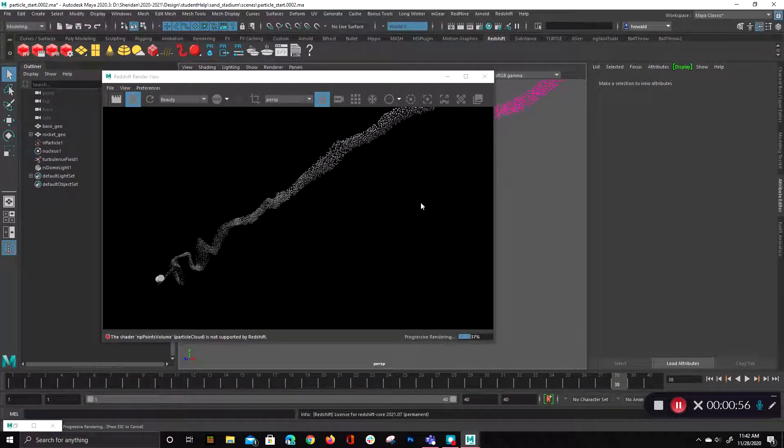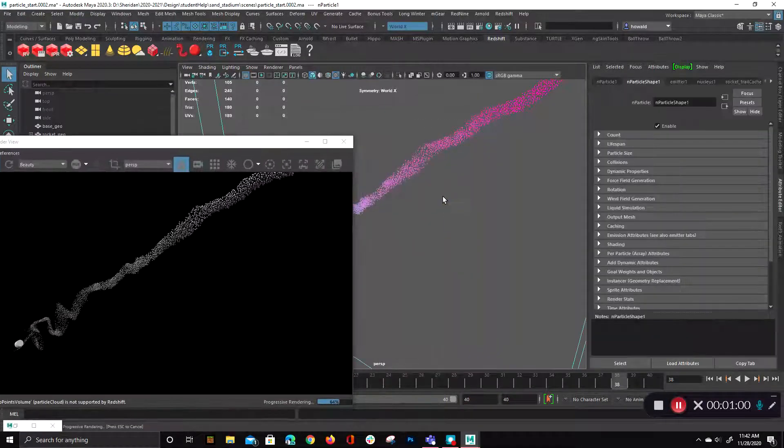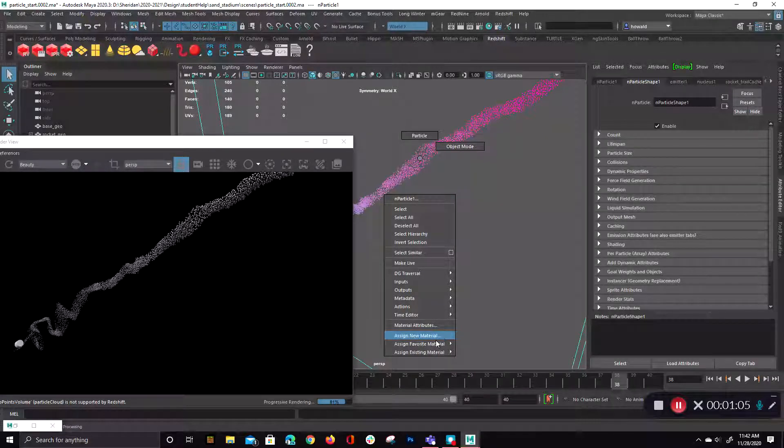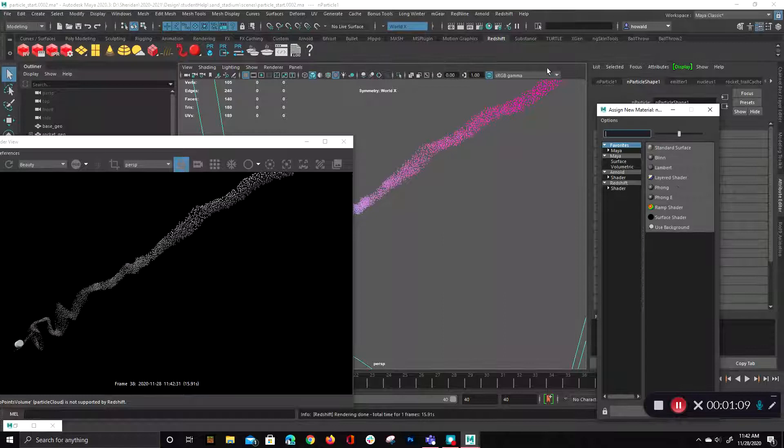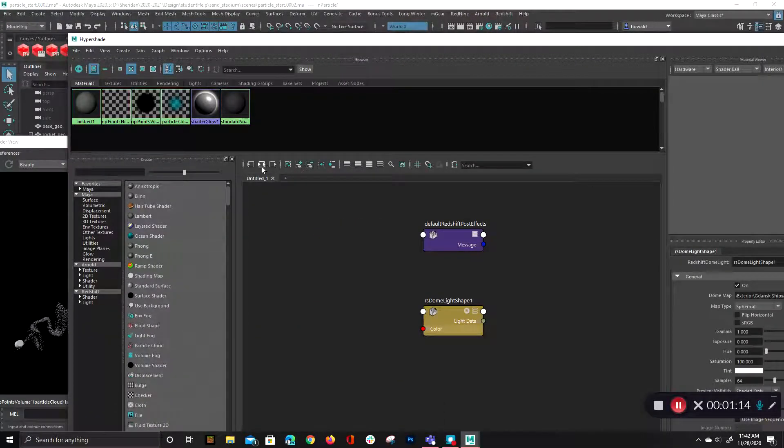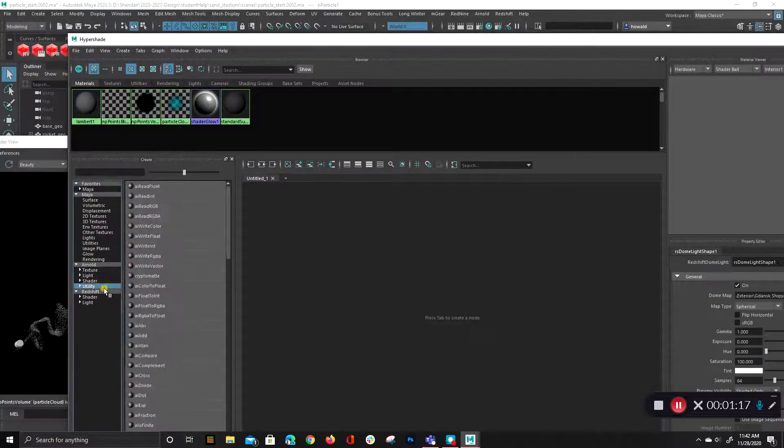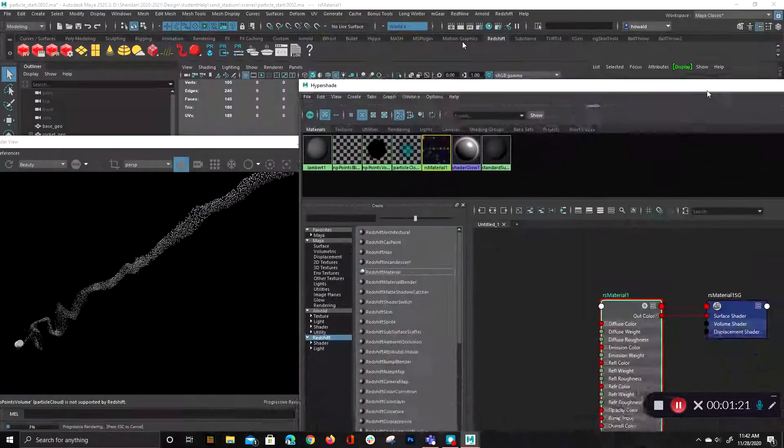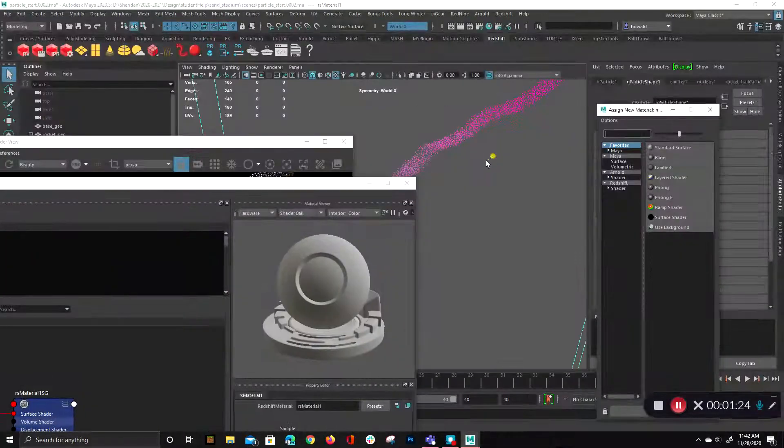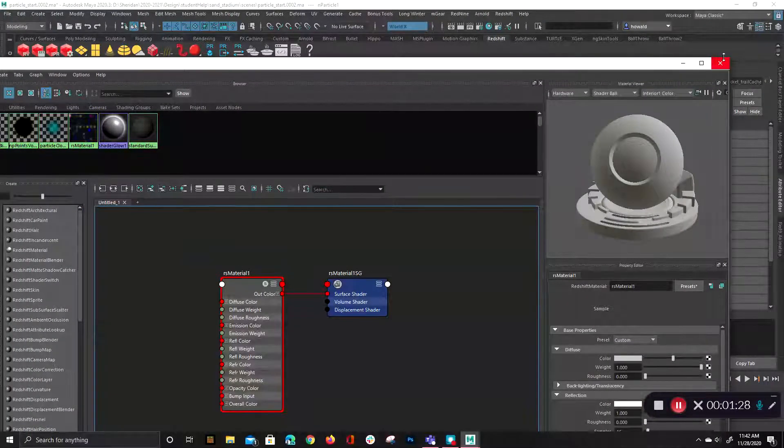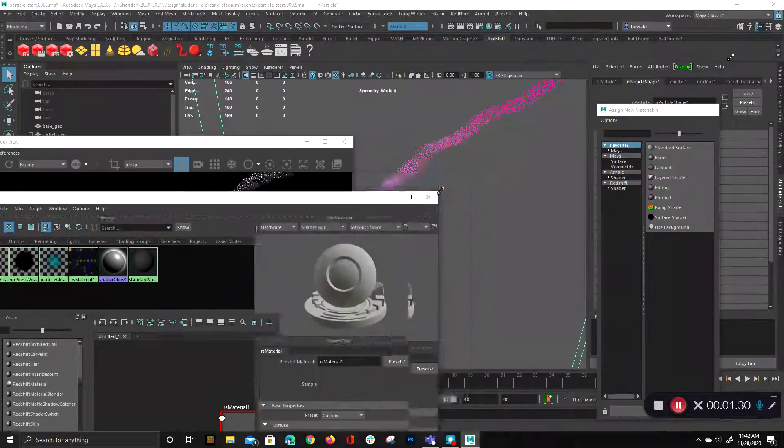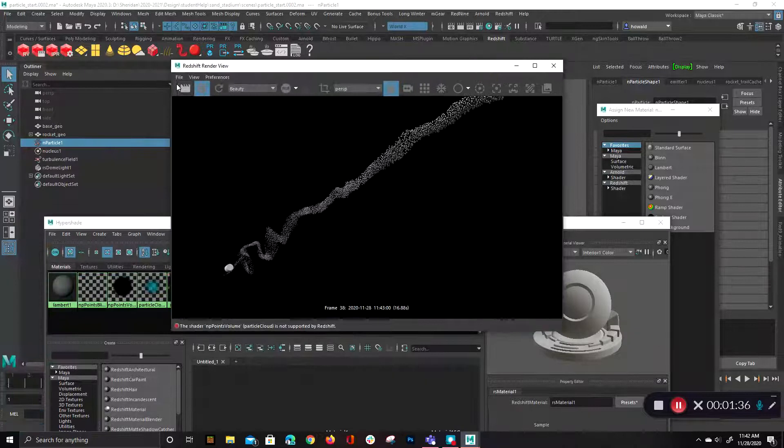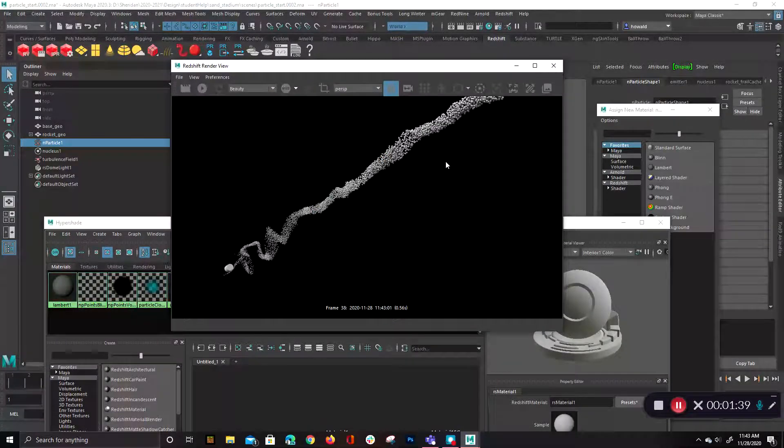So we can do that by first of all assigning a Redshift material to this object. So we'll go to Assign New Material, Redshift Material. And you know what, I'm going to do this right in the hypershade here. So let me go in and just clear this out. I'm going to grab a Redshift Material and assign it to the particles. I'm going to select the particles and assign to the viewport selection.